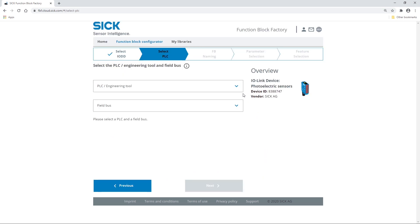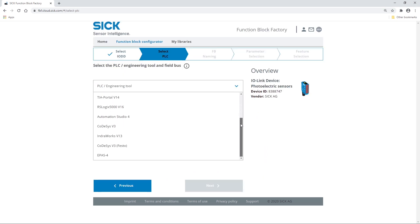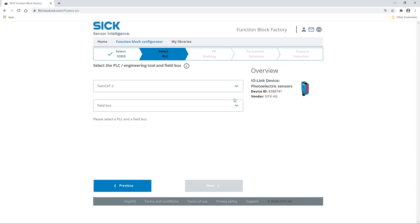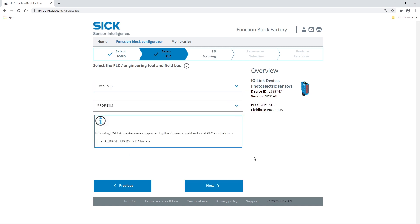Use the drop-down menu to select the required PLC system engineering tool and field bus. Once you're finished, select Next and continue with the next step.